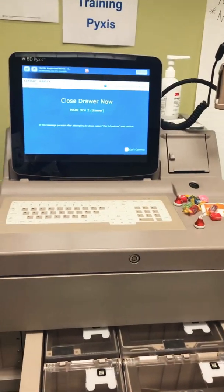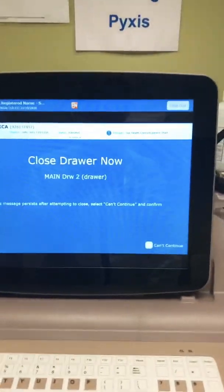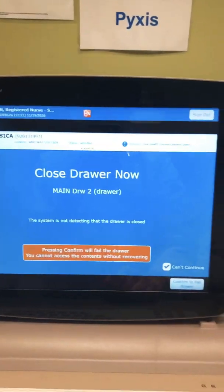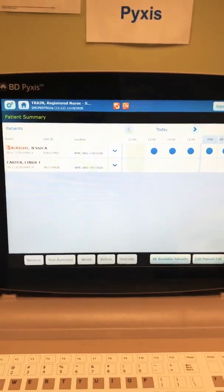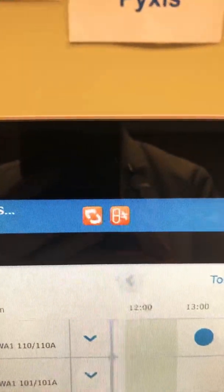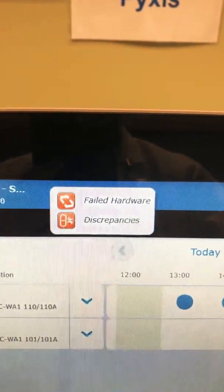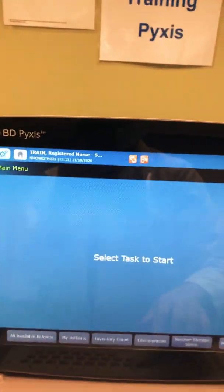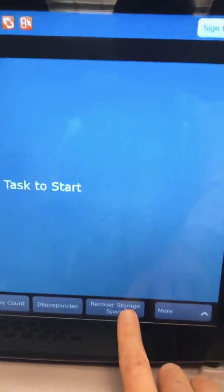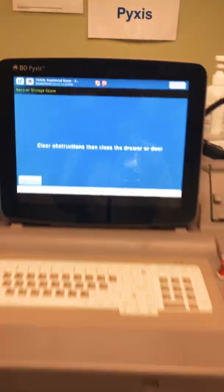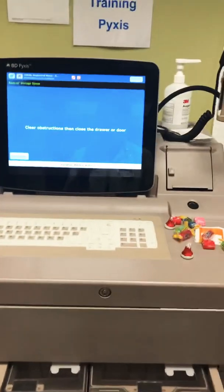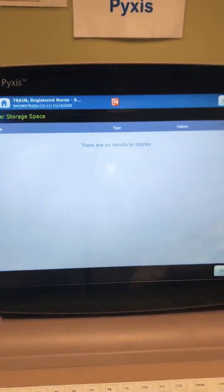The screen says 'Close the Drawer,' so I do that. If the drawer gets stuck and I can't close it, I click 'Can't Continue,' which lets me flag a hardware issue and sends a message to pharmacy to come fix the drawer. Back on the home screen, if I have a failed drawer or filled pocket, I recover that storage space by selecting it, choosing to start, clearing any obstructions, closing the drawer, and that resolves the failed hardware.